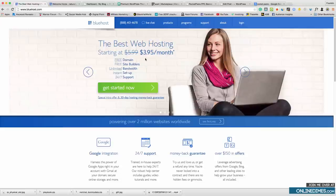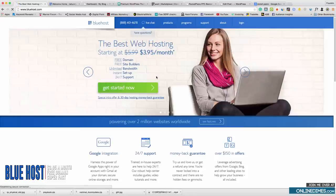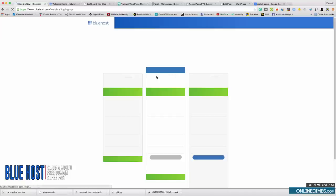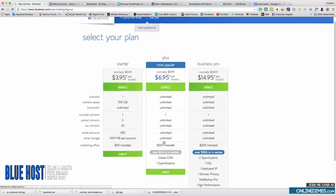I suggest Bluehost because it has super cheap hosting — this is really the cheapest you can get. If you go through my link you will get a discount and a free domain — I'll leave a link in the description. When you go to Bluehost you want to click 'Get Started Now' and you only need the cheapest plan.